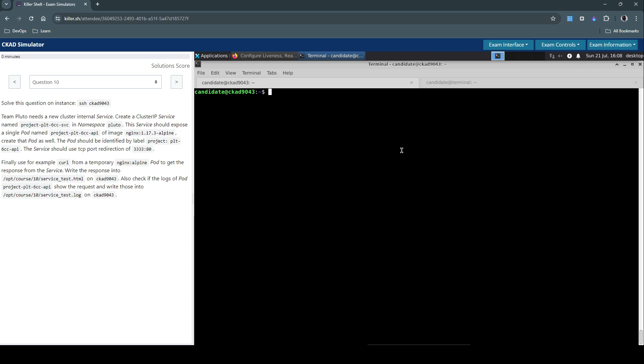So it's about creating a ClusterIP service type with the given ports and other specifications with the labels. And then create a service of type ClusterIP with the given specification.